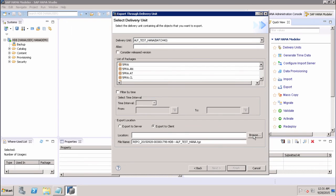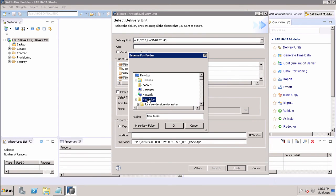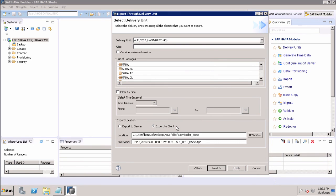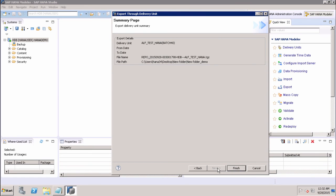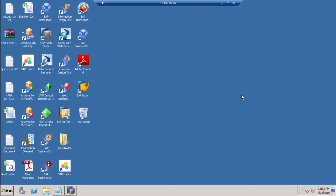We choose the location to export — for example, the desktop — and create a new folder named 'demo'. We select that folder, click OK, and click Next. The export details show the delivery unit name, the file name being extracted, and the file path. After reviewing, we click Finish, then navigate to that folder to verify the file has been extracted.